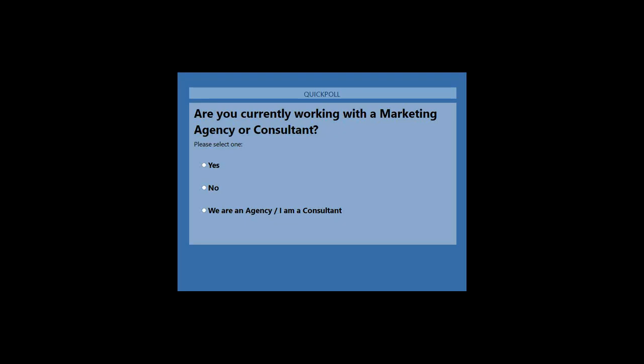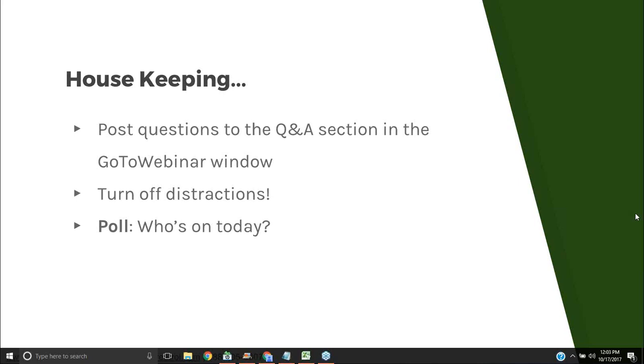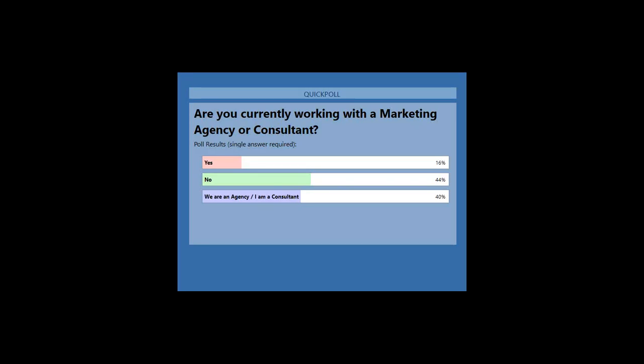Next question: are you currently working with a marketing agency? Based on the previous question, we know a lot of agencies and consultants are on the line — 40%. Then 16% of the businesses on the line are working with an agency and 44% are not.